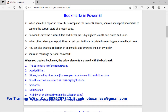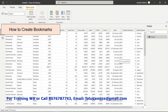When you design a report and later edit it, and for each editing you want to record the state of the report, you can use the bookmark. The bookmark maintains the current state of the report. The properties it maintains include: applied filters, slicer selection state, cross-highlight filters, sort order, drill location, visibility of objects like show and hide, and finally spotlight.